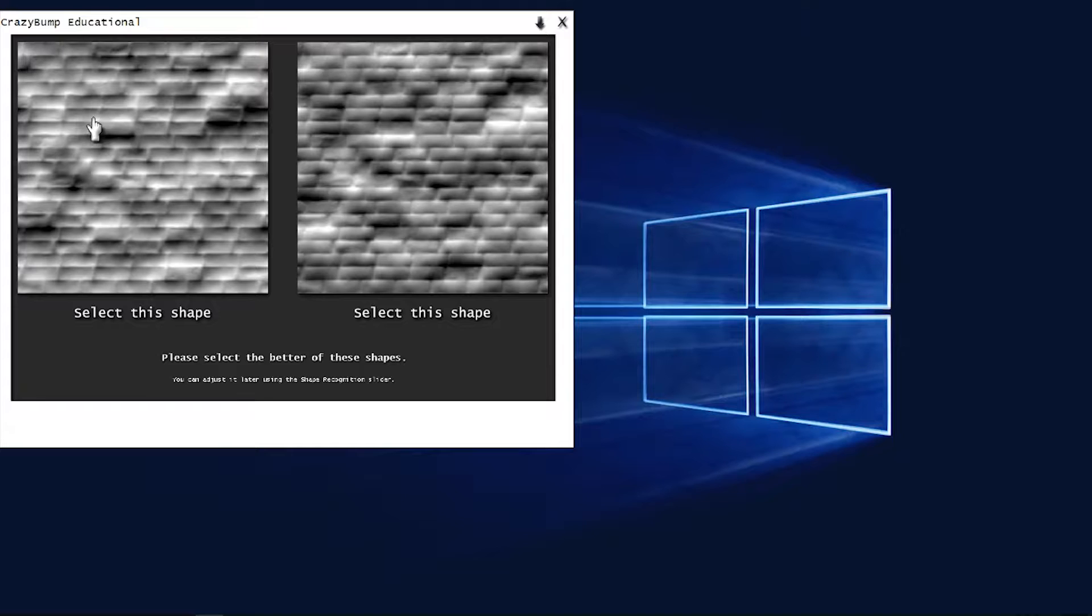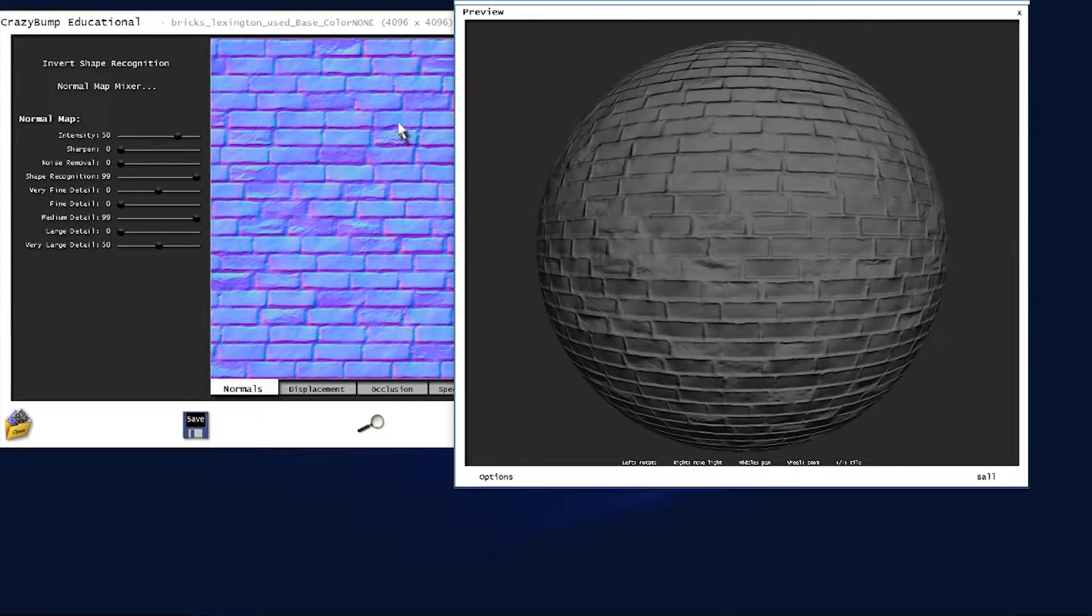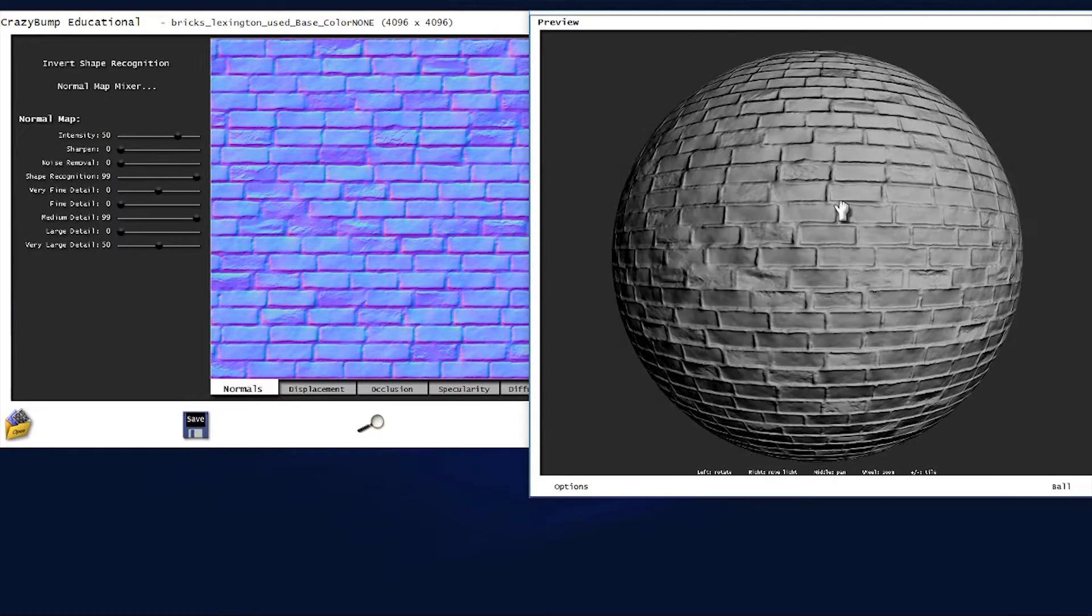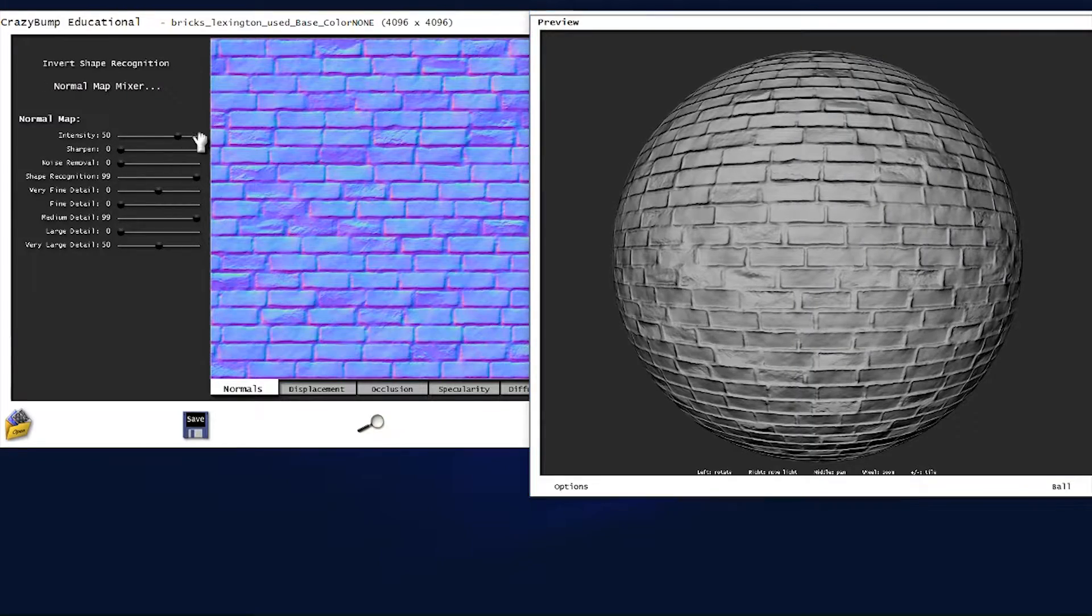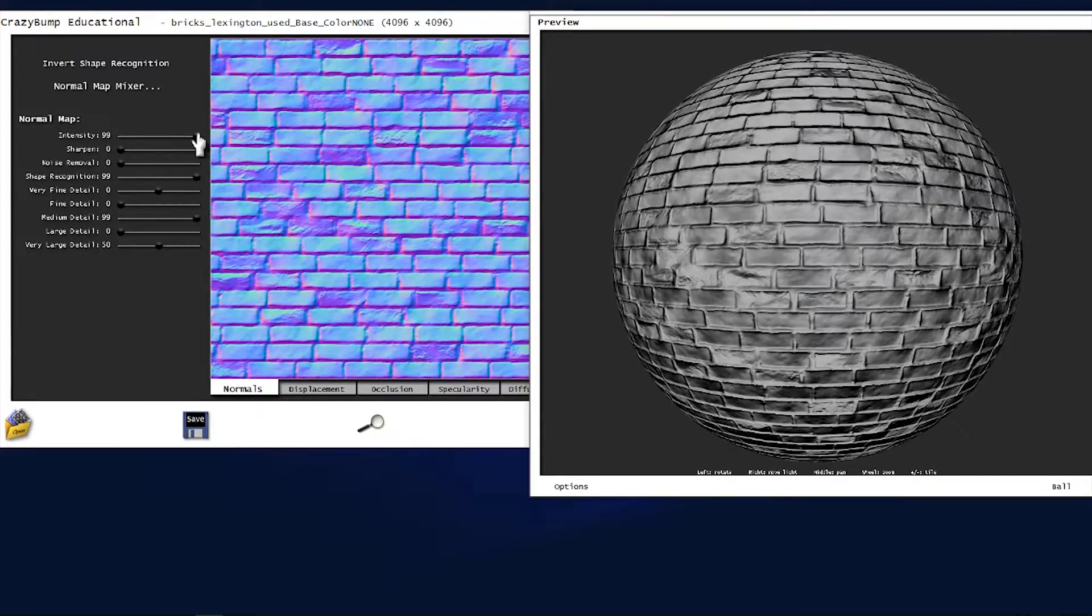Normal maps typically need to be generated and manipulated using software. Some can be generated from diffuse and height maps.